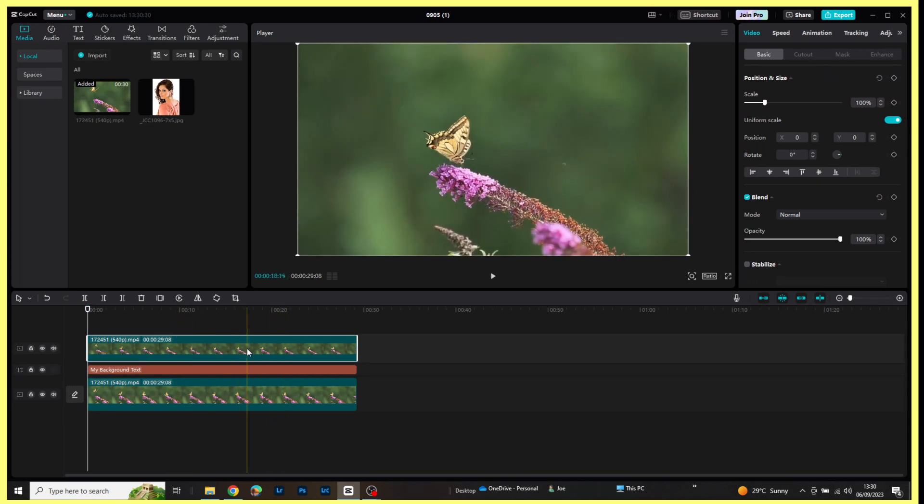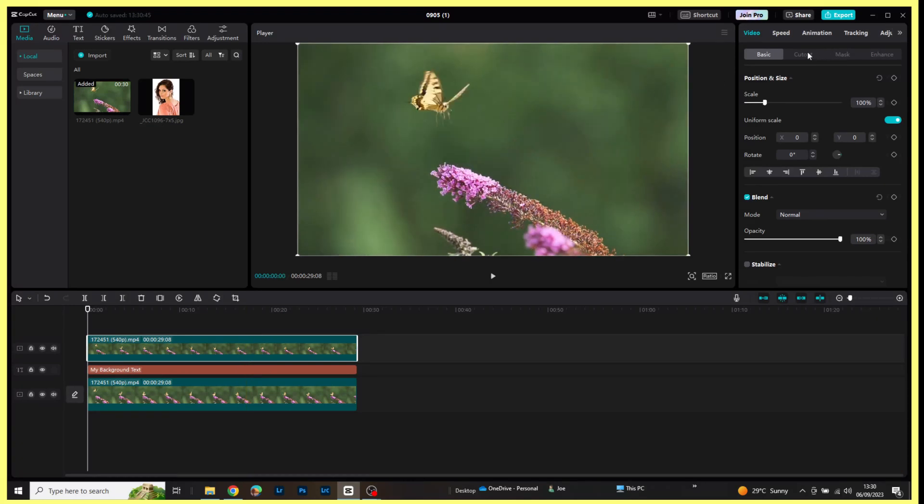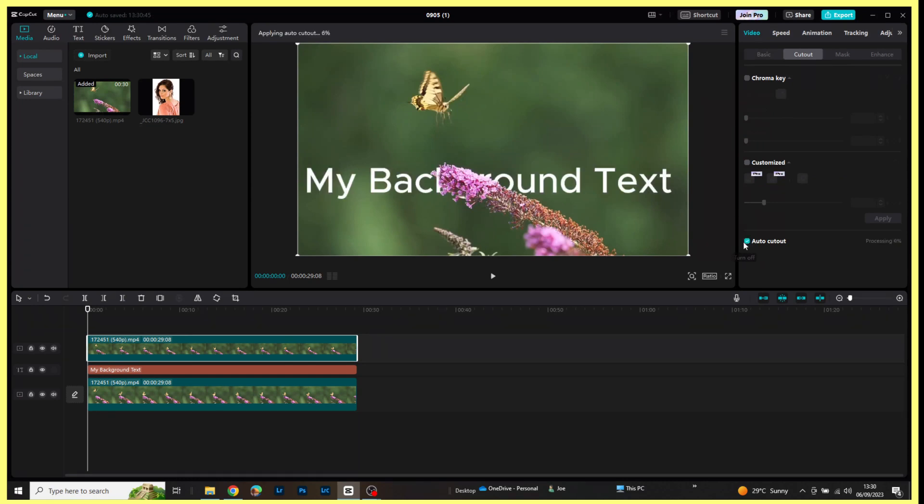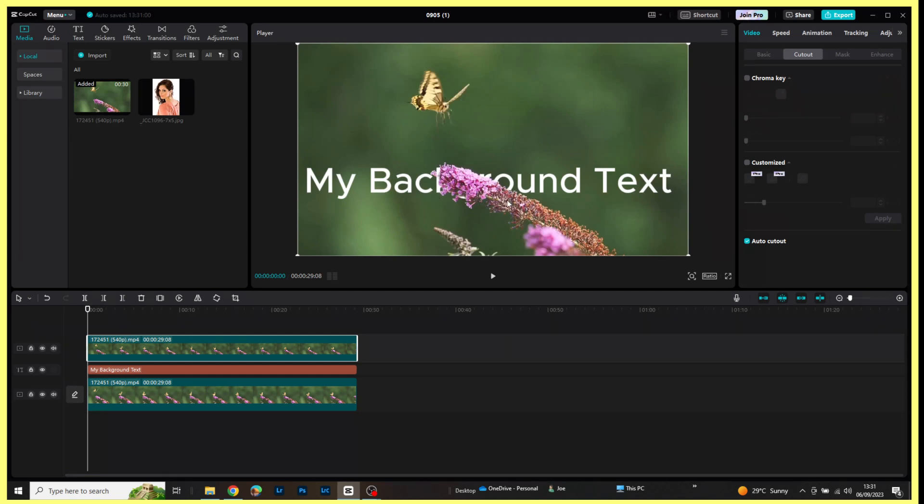Now while this layer is still highlighted, I'm going to come across here to the cutout tab, click on that, and then I am going to click on auto cutout. It takes a few seconds to do. And you should notice now that the text is actually now behind the flower.